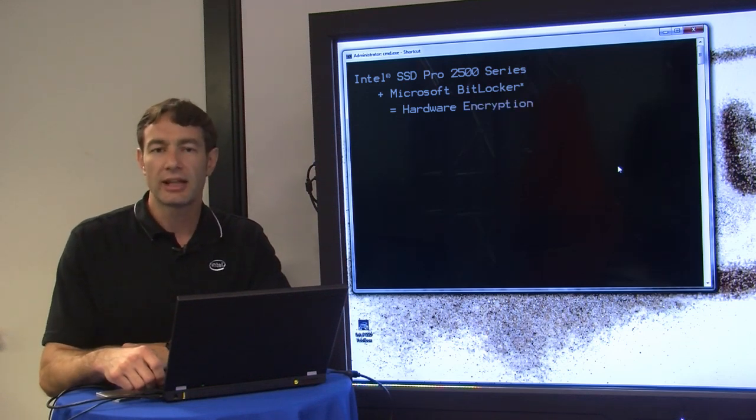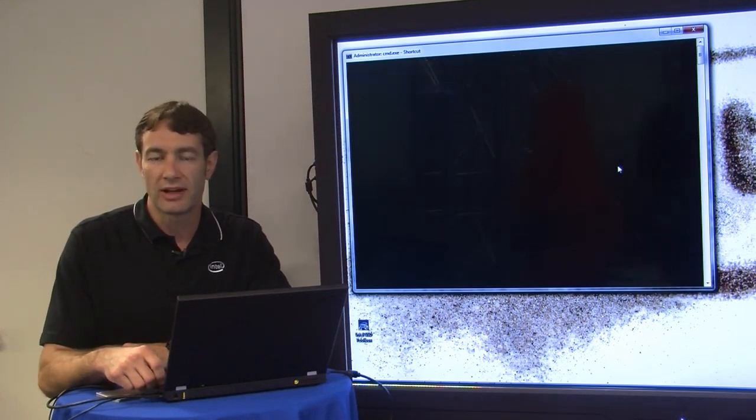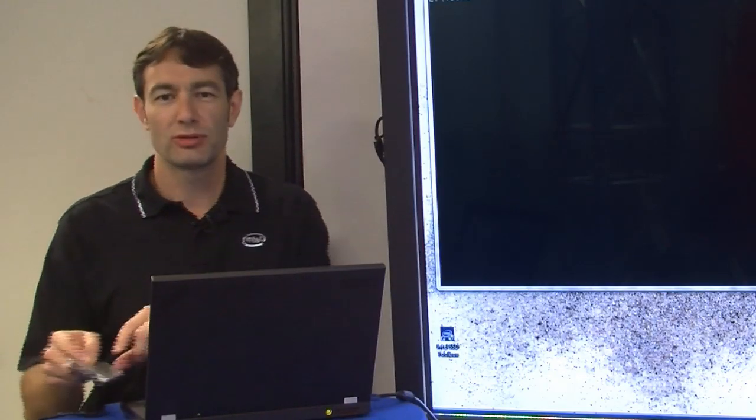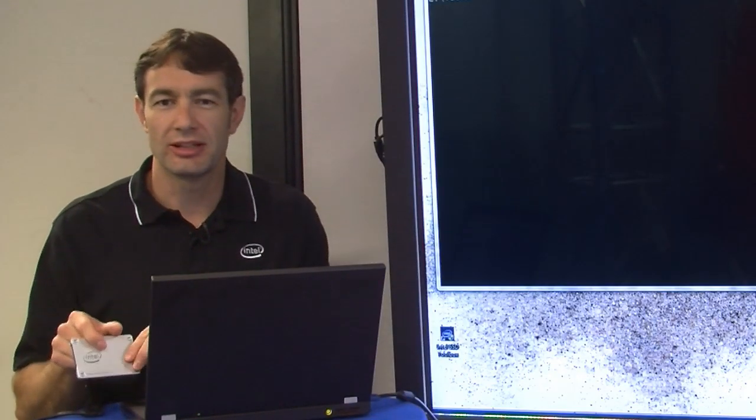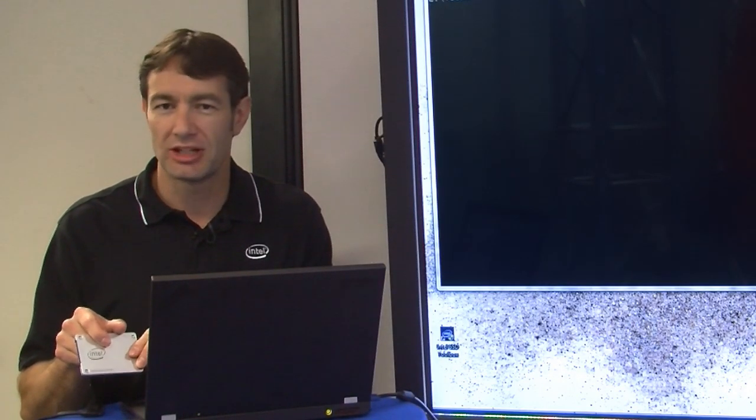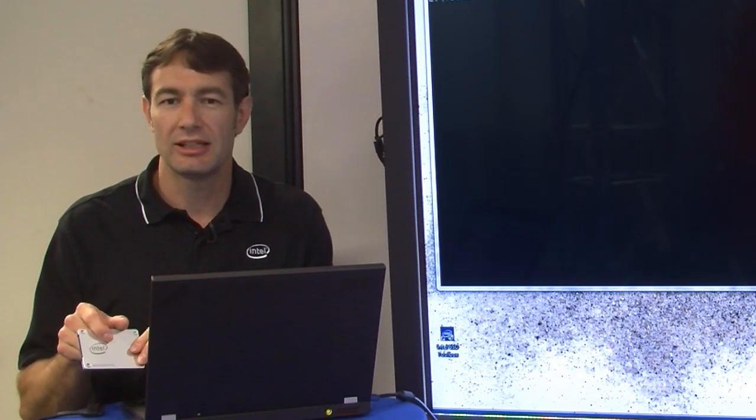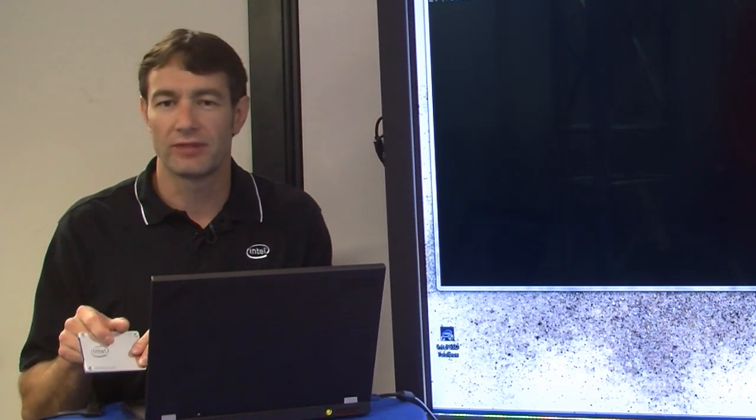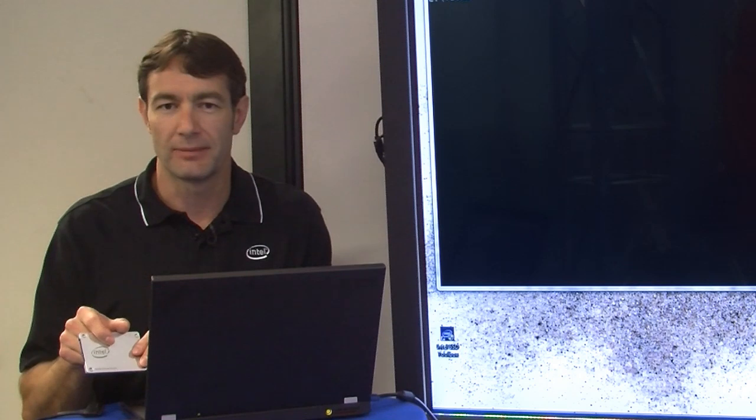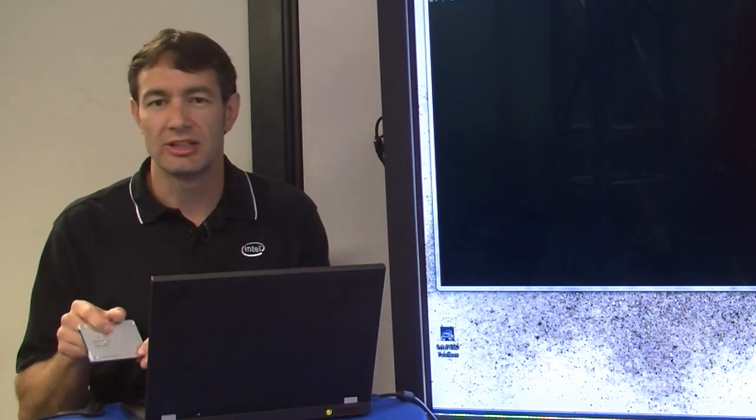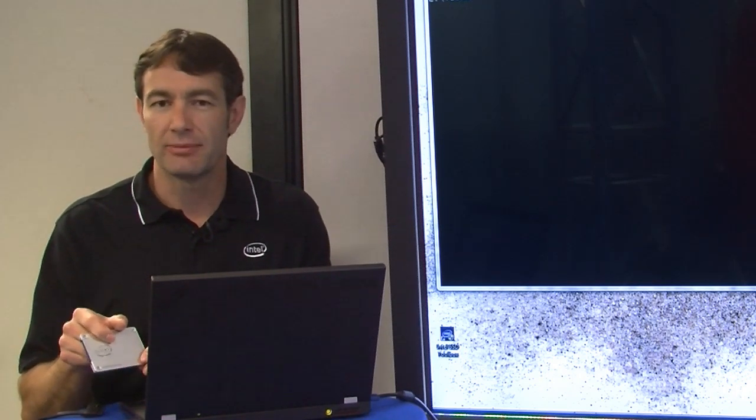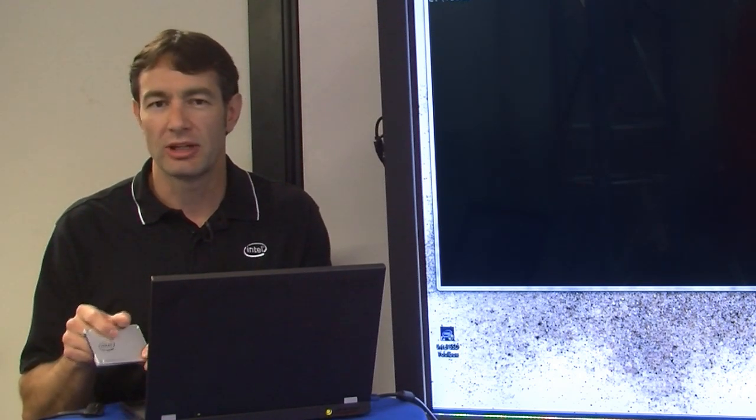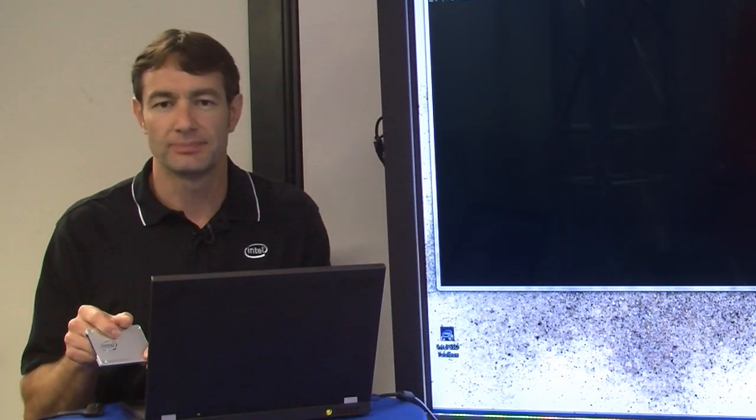Now let's take a look at how we can activate eDrive on the Pro 2500 series. The Pro 2500 series comes with various security configuration options that allows the IT administrator or user to configure the drive the way that best works for them. By default it is eDrive disabled, so you'll want to check the drive to make sure you understand what security state it's in before using it.